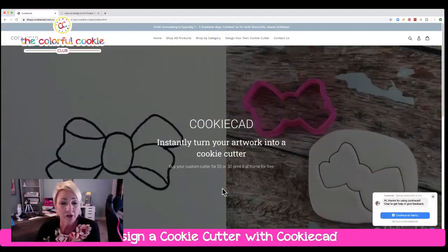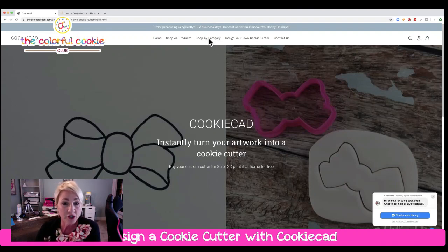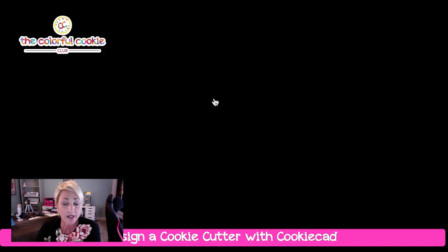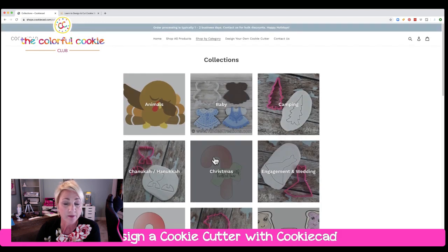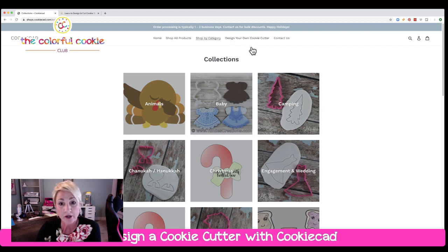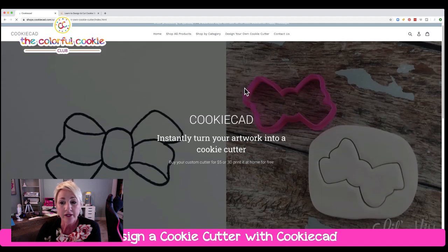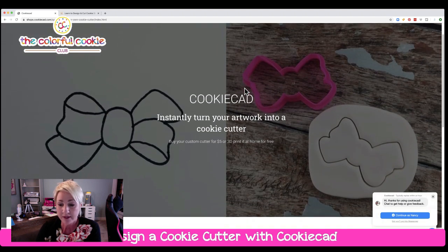You'll want to navigate to the CookieCad website. You can go to cookiecad.com. They do sell cookie cutters here — you can see shop by category, so they have lots of cookie cutters you can order. But you'll want to click right here at the top where it says 'design your own cookie cutter.' We're going to click on that, and here is where the magic happens.